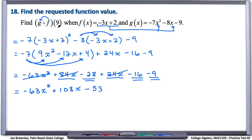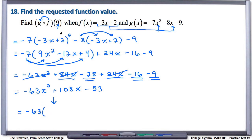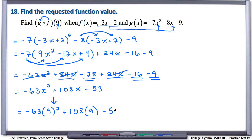We're not quite done because now we need to evaluate this composite function at the value 9. We're going to take this expression and plug in 9 anywhere we see an x. So we end with negative 63, take out the x, put in 9 squared, plus 108, take out the x, put in 9, minus 53.